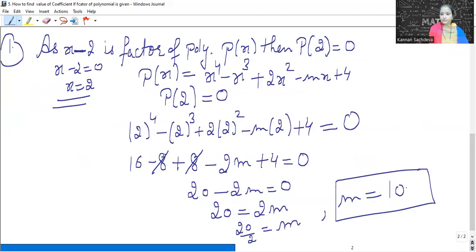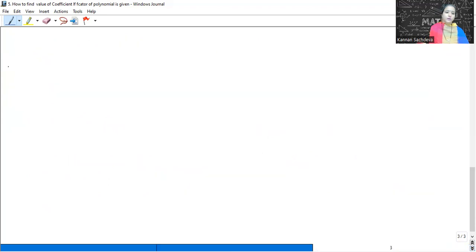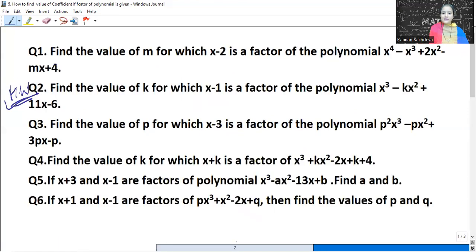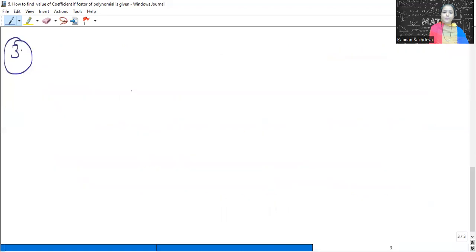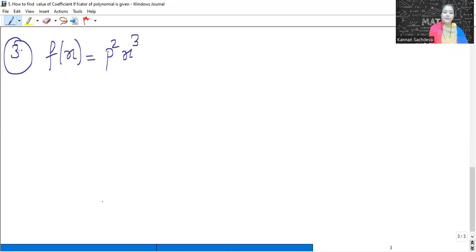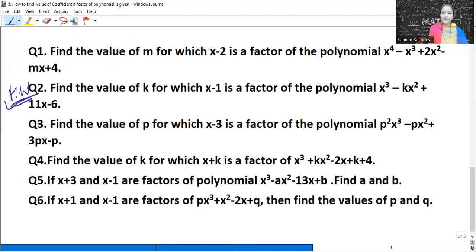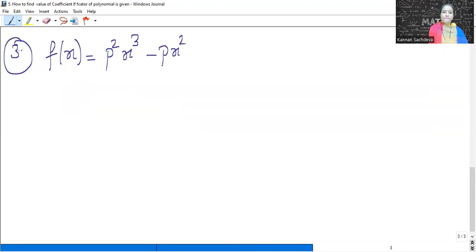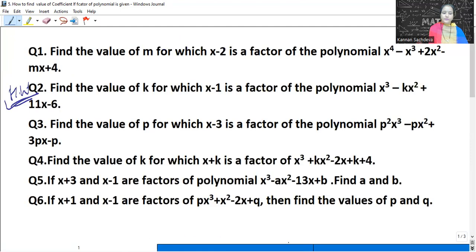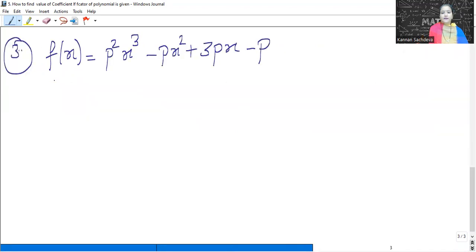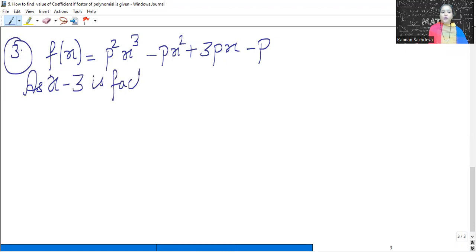Question number 3. What do we have? x minus 3 as the factor, and the polynomial is P²x³ minus Px² plus 3Px minus P. I am writing the polynomial as f(x) here because P is already used as a variable in the terms. As x minus 3 is the factor of the given polynomial.